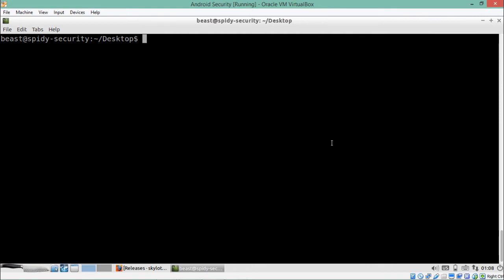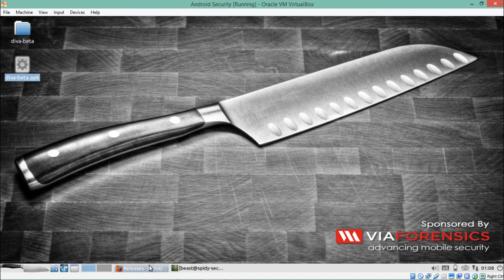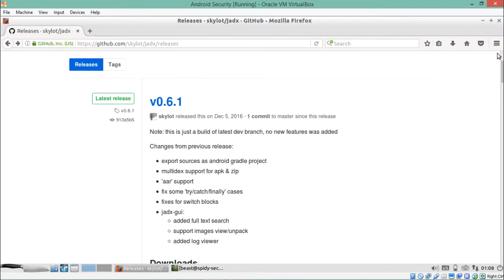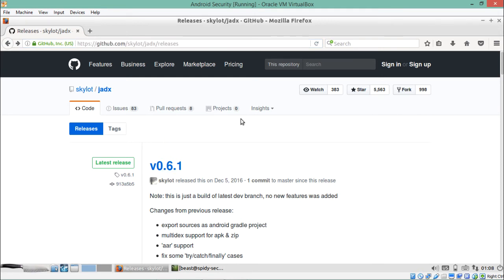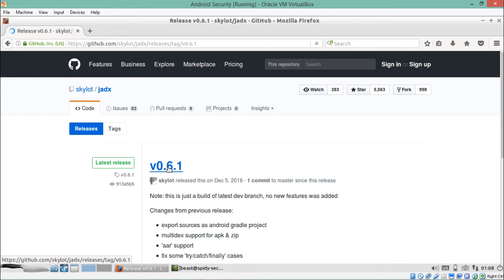Now let's look at another way of decompiling the application. There is a tool called JADX, which is a Java-to-text decompiler. We can use JADX to decompile or reverse any Android application. You can download it from GitHub at github.com/skylot/jadx/releases. The latest version is 0.6.1.